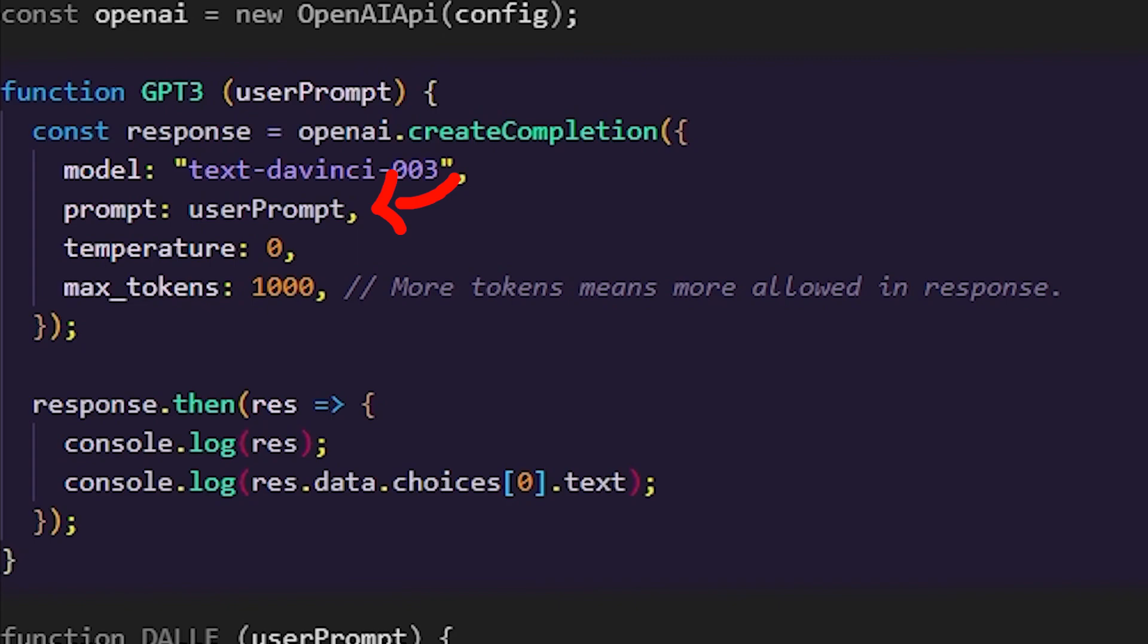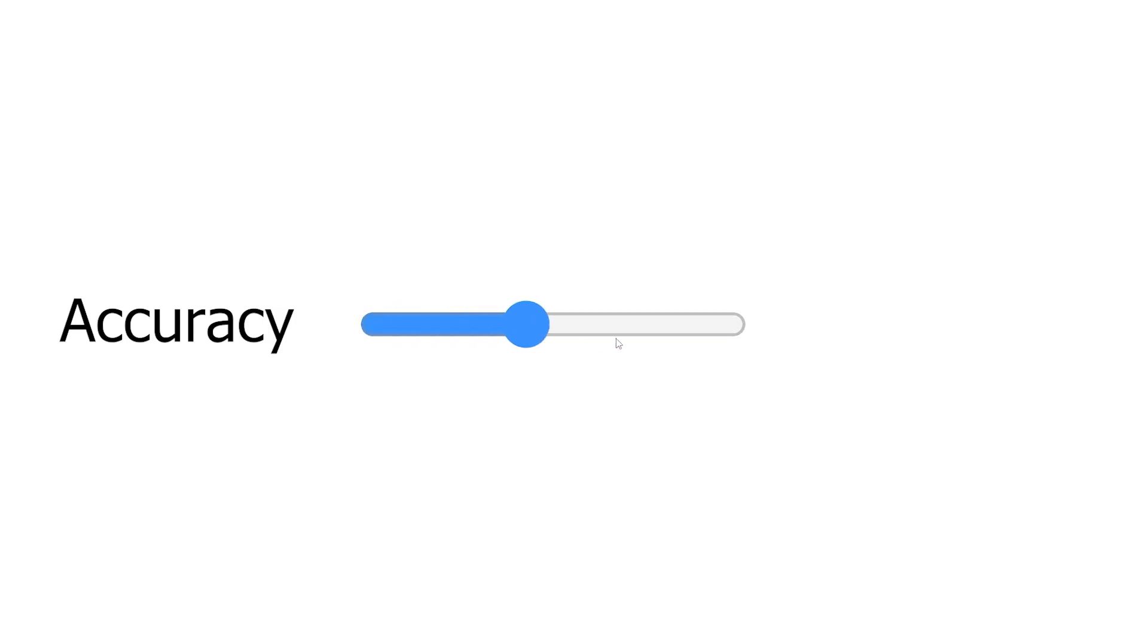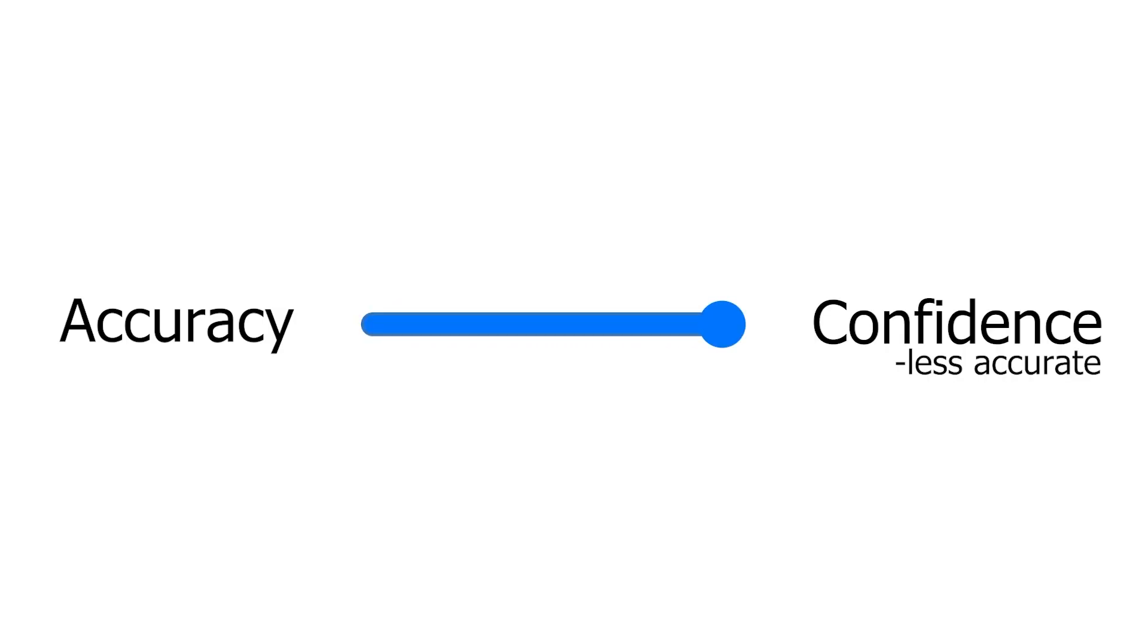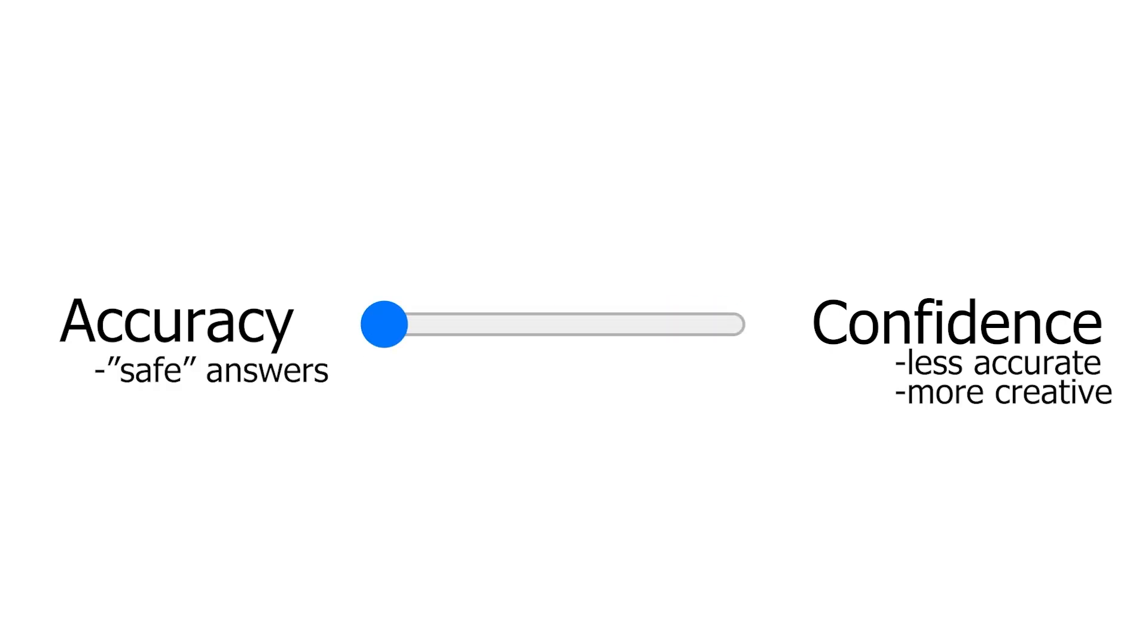The prompt is obviously what you feed the AI to get your response. Next, temperature, which is a float from 0 to 1, but you could think of this as a slider. On the 0 side of the slider is accuracy. On the 1 side is confidence. The more confident, the less accurate the response, but the more creative the answer. The more accurate, the more cookie cutter the response is going to be.